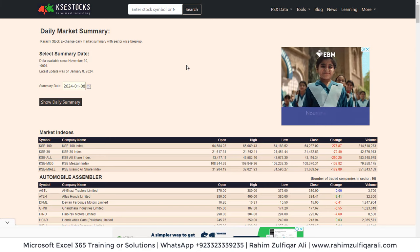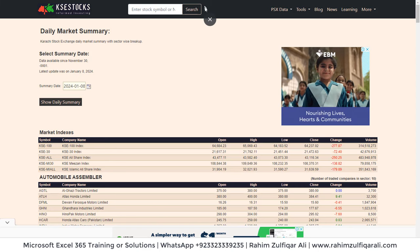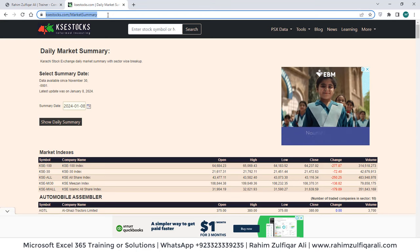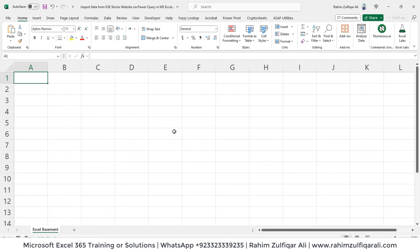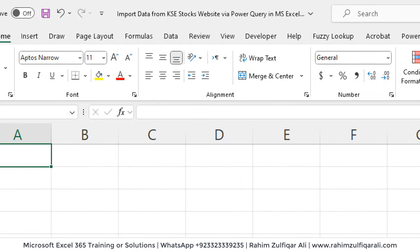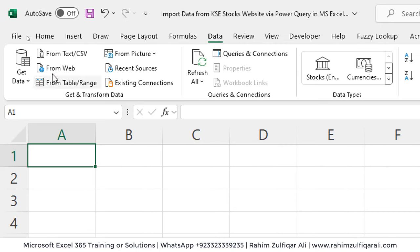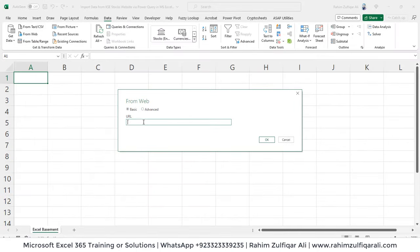First we will copy the URL and then go to Microsoft Excel. This is the URL — let's copy it, go inside Excel, and inside Excel you will go to the Data tab where you can find the feature 'From Web'. Click on it, then paste that URL.